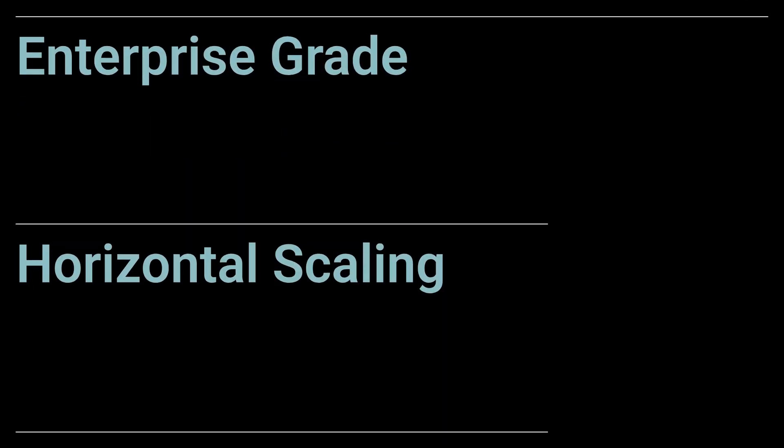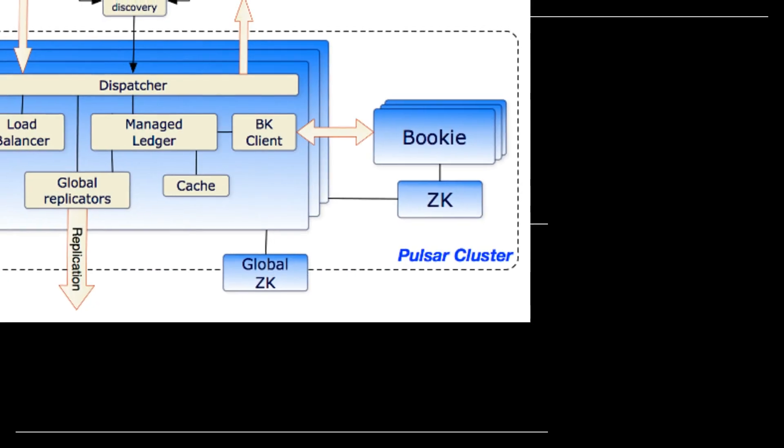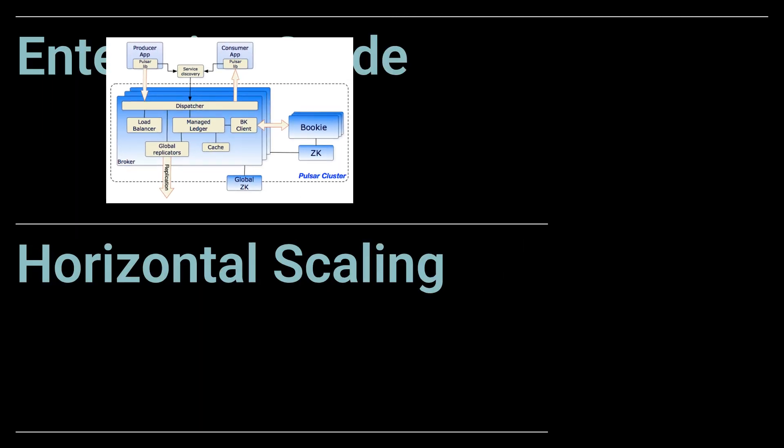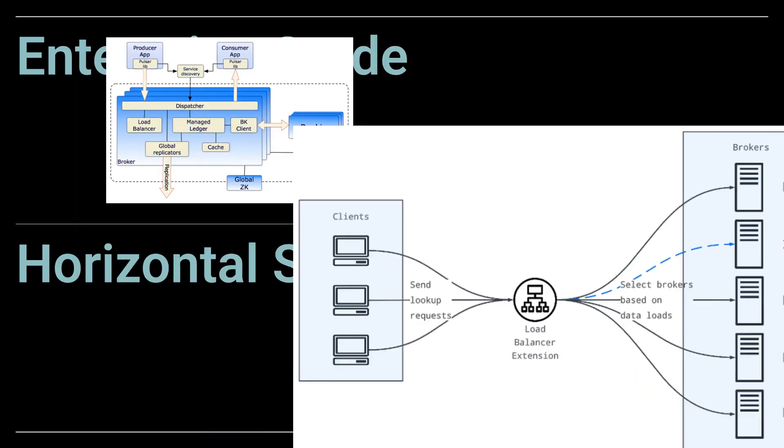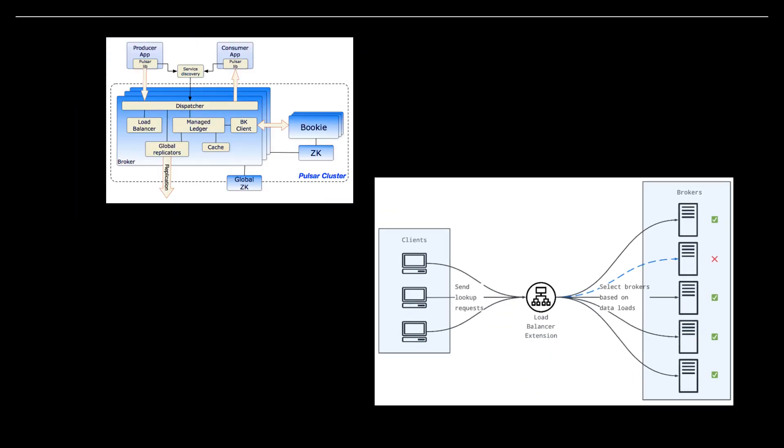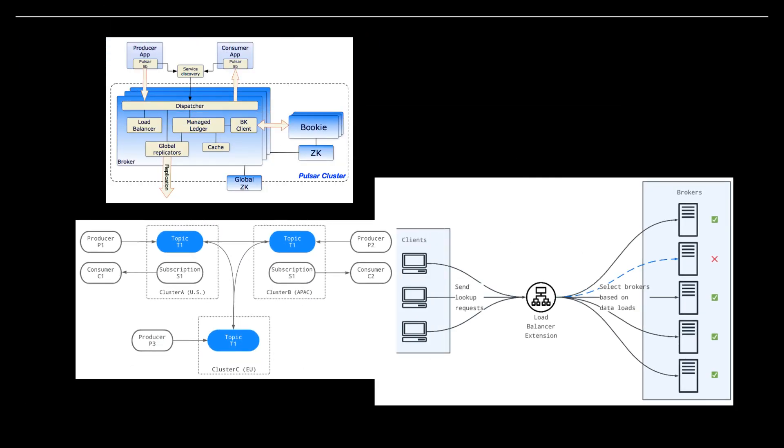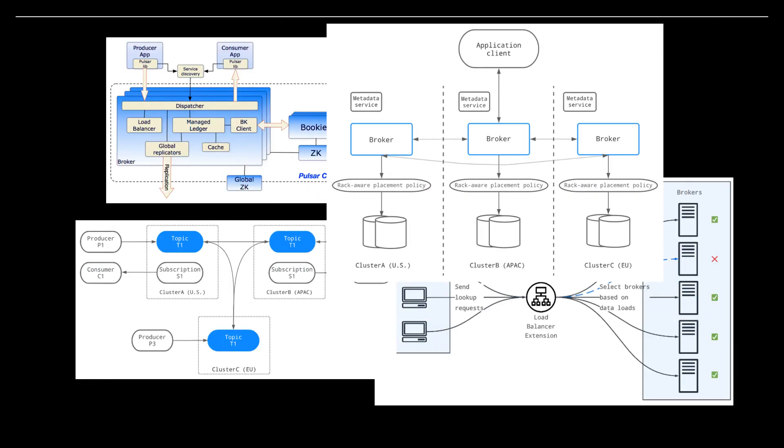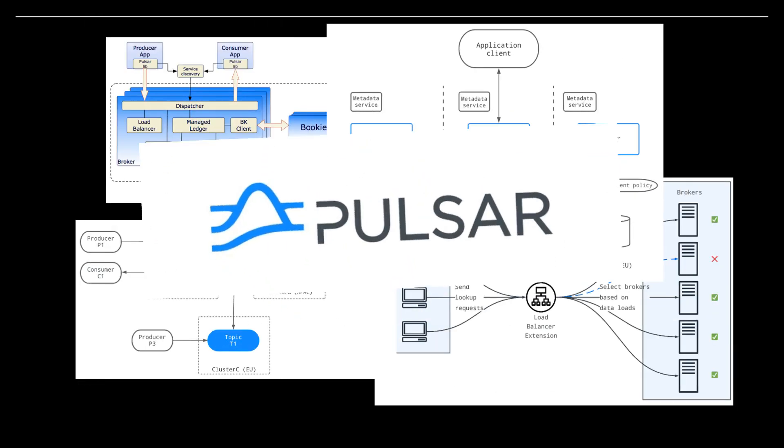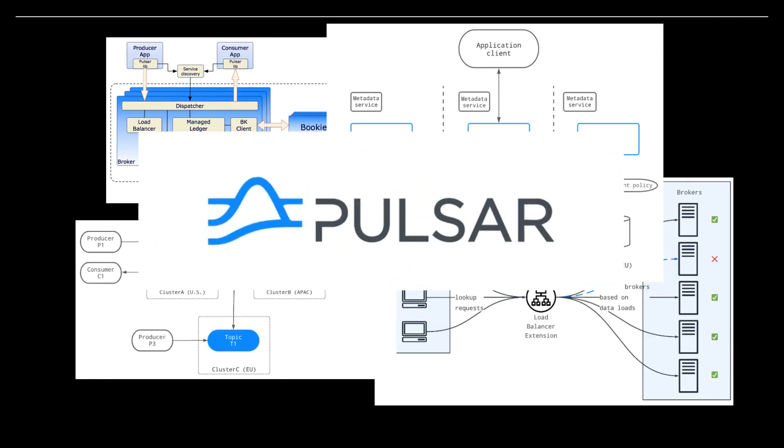TrustGraph is built on the Apache Pulsar messaging fabric. This provides enterprise-grade reliability and enables horizontal scaling, ensuring your AI infrastructure grows seamlessly as your business demands increase.